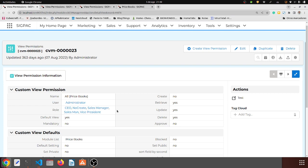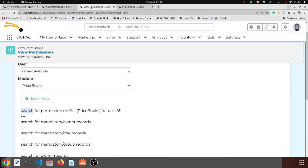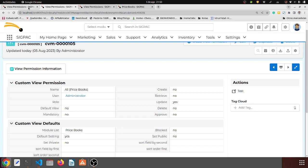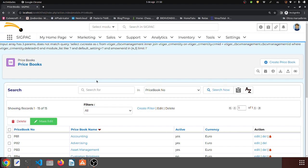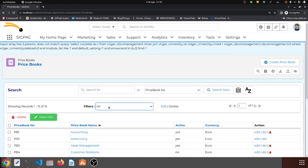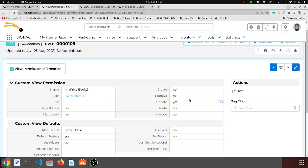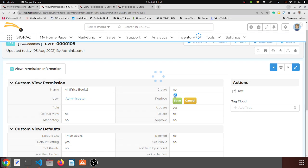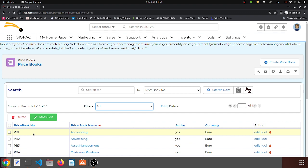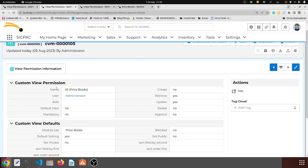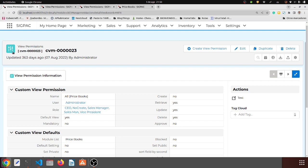We have all price books and all permissions again — wait, what happened there? Let me reload and see what happens. I don't have that record. If I come to the view permissions and say he can retrieve, he should be able to retrieve and update. Let me check — price books, default setting, all price books — wait, what happened here?